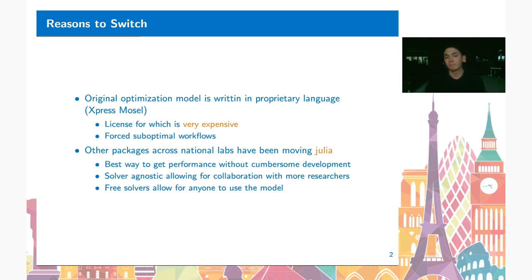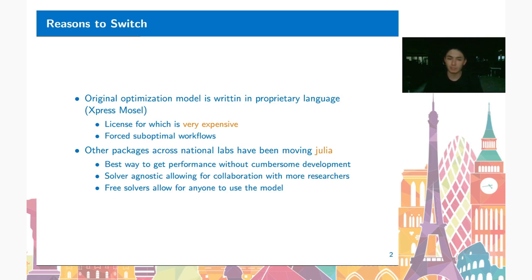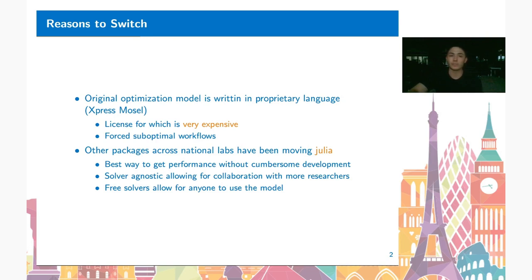In the optimization community, having a solver-agnostic model really opens up collaboration. Frequently you're tied to a specific solver, and if someone else has a different license or no license at all, you're not really able to easily switch between them. There's also a plethora of free solvers that are only getting better and better that we want our users to be able to take advantage of if they so choose.